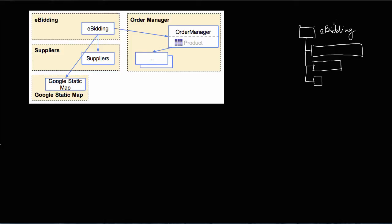When we publish the eBeating application we now have the code of the eBeating module, the code of the suppliers module, the code of the Google static map, and we also need to include the code of the order manager — drawn here roughly the same size as the eBeating application, assuming they have an equivalent amount of functionality.